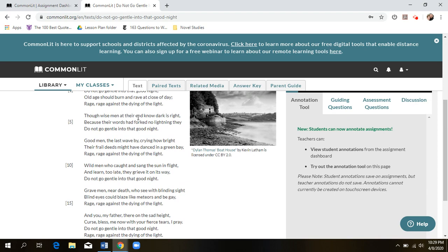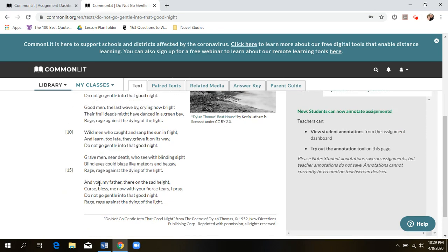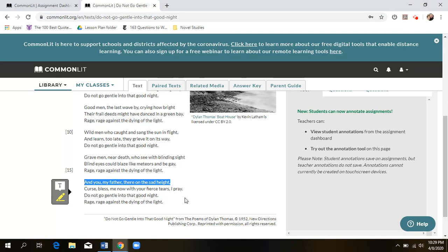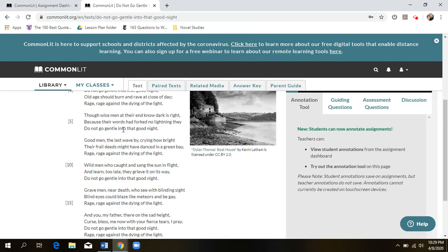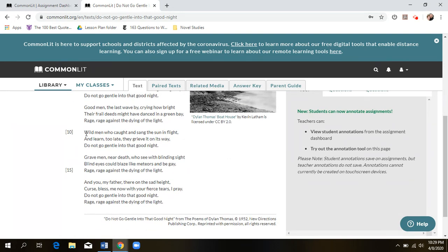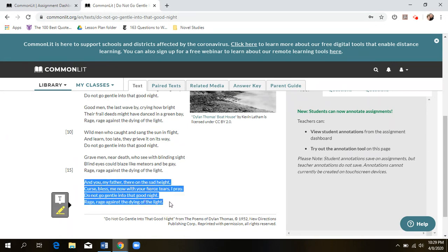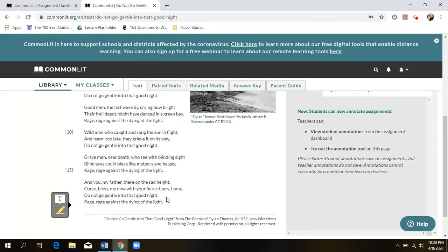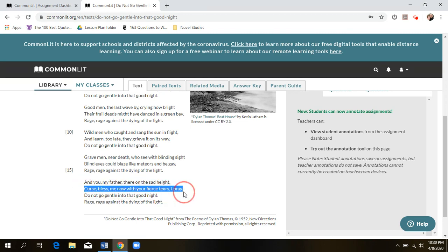Despite that universal message that applies to everybody in five of the six stanzas, the sixth and final stanza changes everything. He says, 'And you, my father, there on the sad height, curse, bless me now with your fierce tears, I pray. Do not go gentle into that good night. Rage, rage against the dying of the light.' Suddenly going from general statements about how death should be handled, it turns into a plea — a kind of desperation. He's not ready for his father to go. He's telling his father, go out with all the passion of life. Don't go quietly — I still want to hear from you.